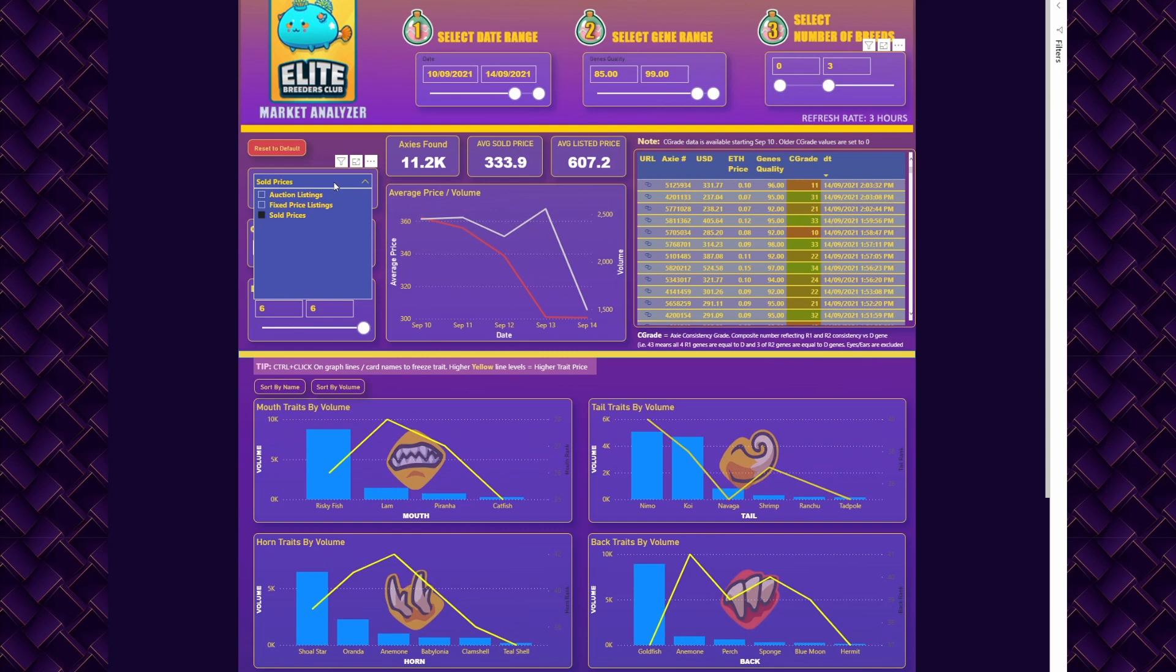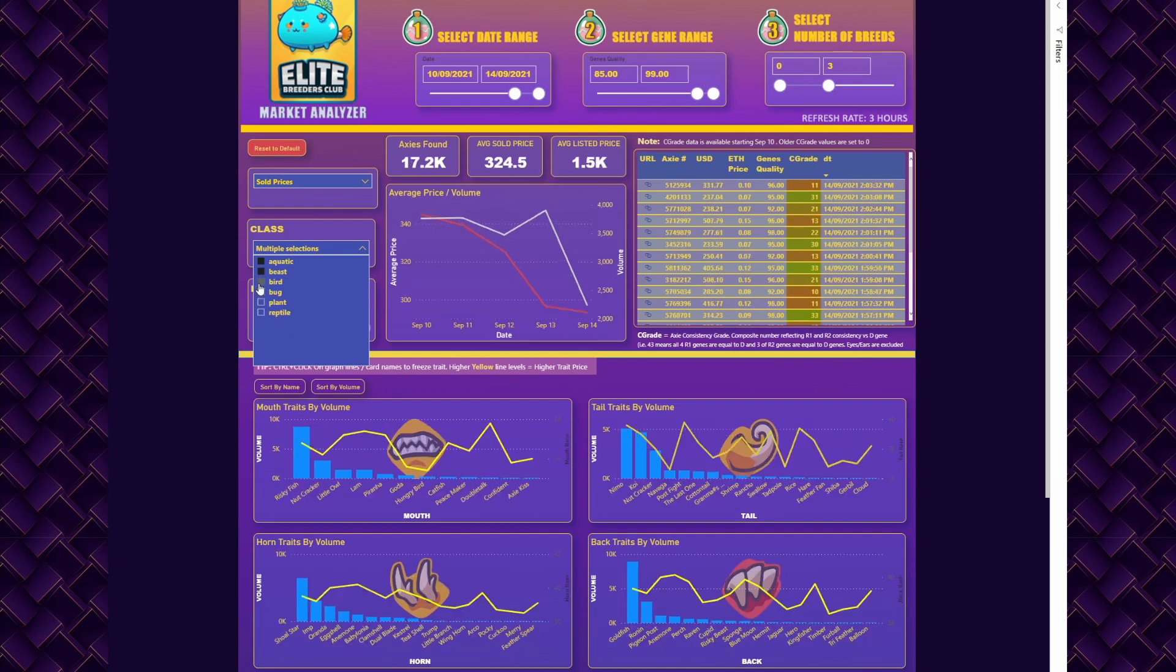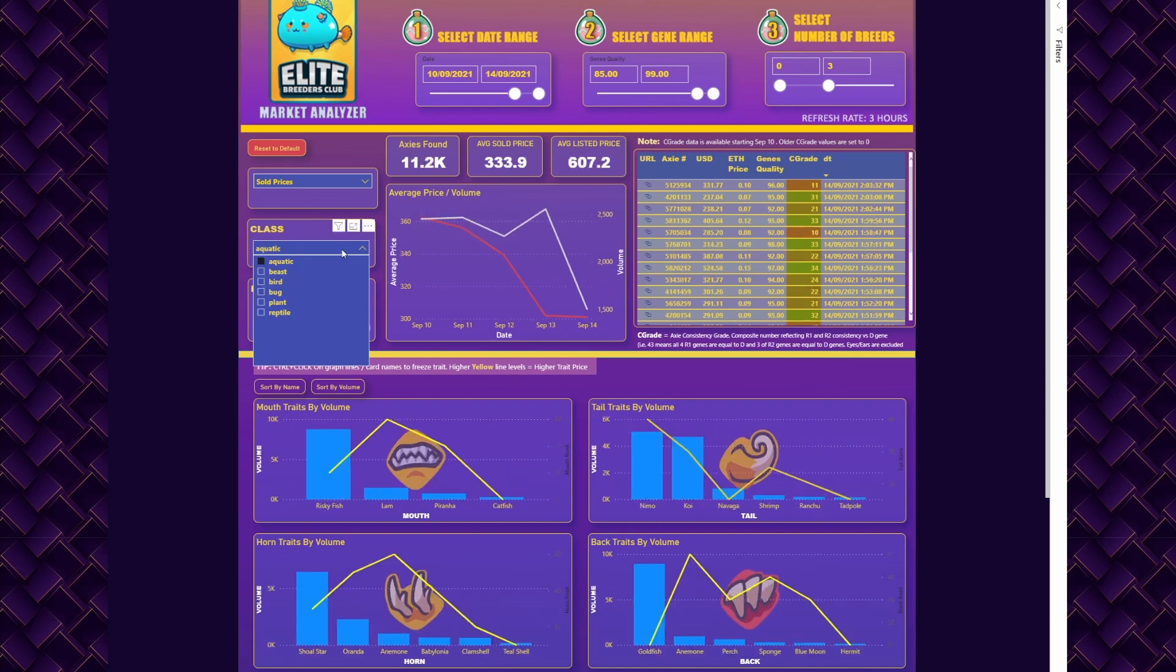The second section is where you define how you want to look at the prices—either listing prices or sold prices. Sold prices means this is what the axis was sold at. Then the class: you can pick either multiple or single class by holding Control and selecting.